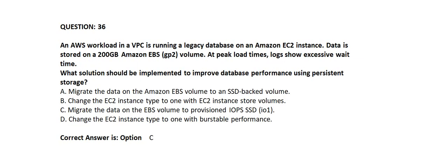Question number 36. An AWS workload in a VPC is running a legacy database on an Amazon EC2 instance. Data is stored on a 200 GB Amazon EBS GP2 volume. At peak load times, logs show excessive wait time. What solution should be implemented to improve database performance using persistent storage?